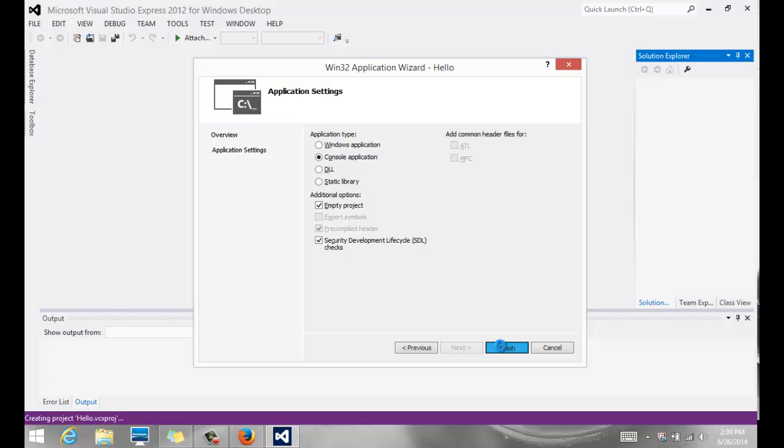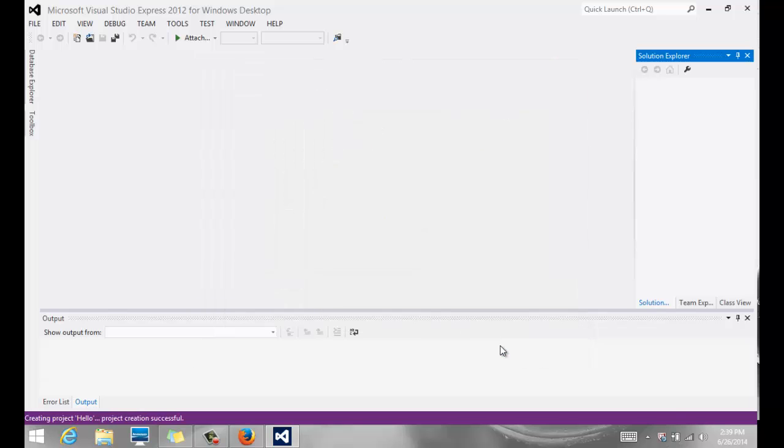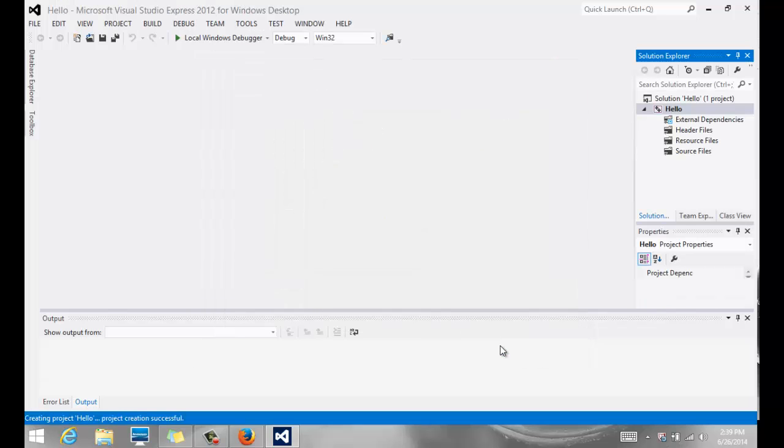This will create a project folder into which we are going to add a source code. So if you notice on the right-hand side, you should have all these folders, but they should all be empty. There should be nothing in them if you did your project right.